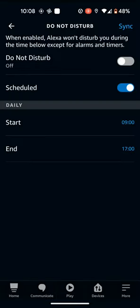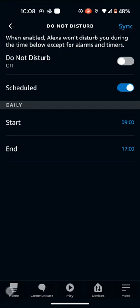By doing this, Alexa will automatically turn on Do Not Disturb every day from 9am to 5pm and will not disturb you except for alarms and timers.